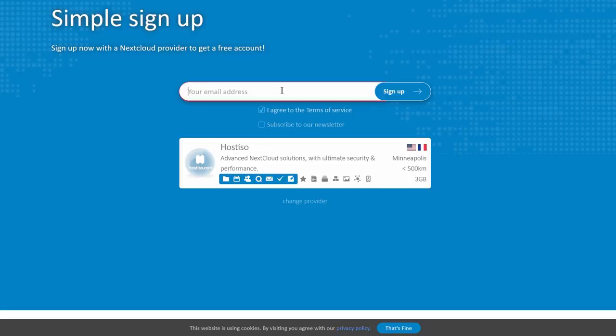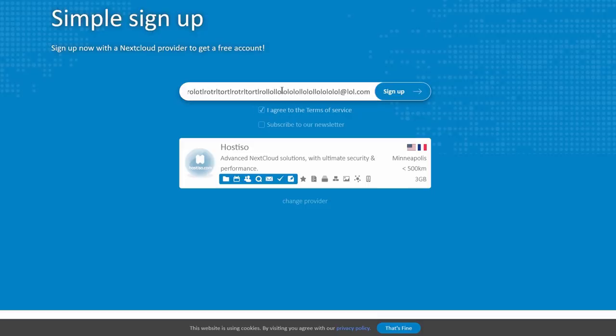And you can even have multiple accounts, and you can have them signed in at the same time with a single application that Nextcloud provides. It's a free and open-source software for both Android and iPhones, and they work on Linux and Windows, Mac OS, all operating systems. It's a very good app.